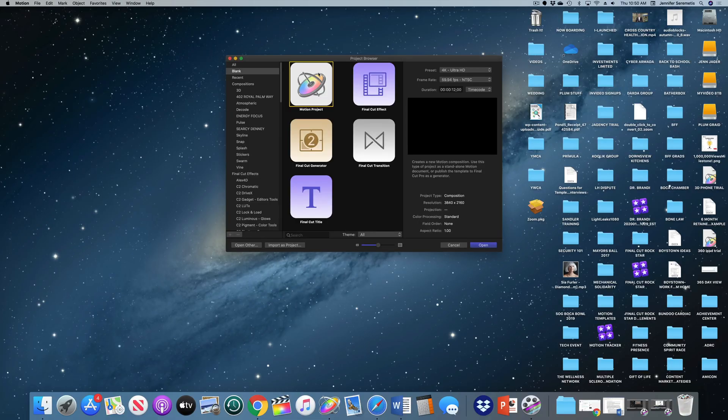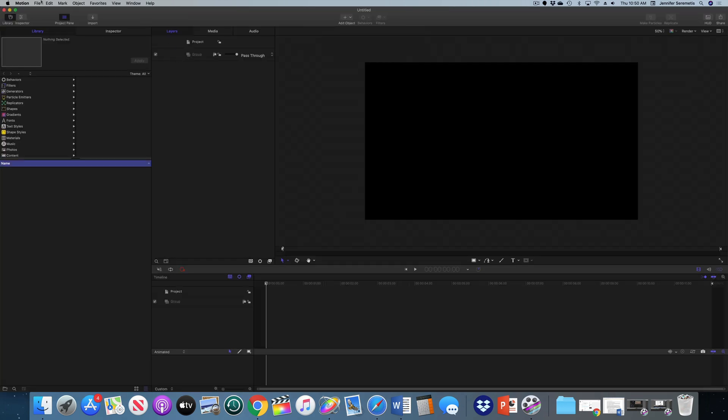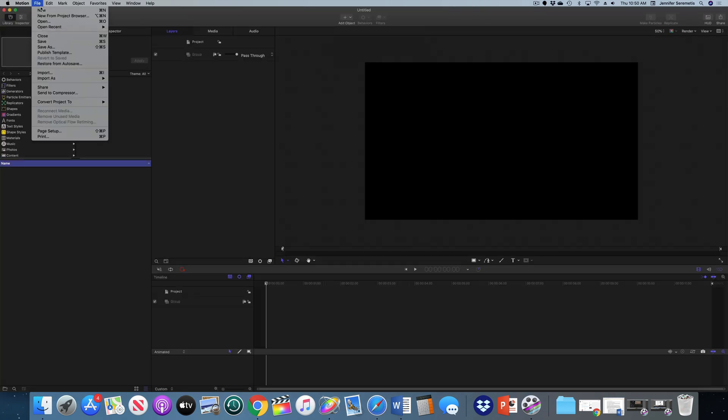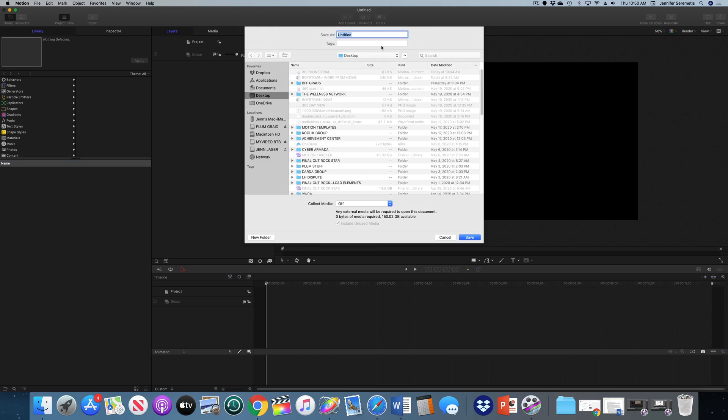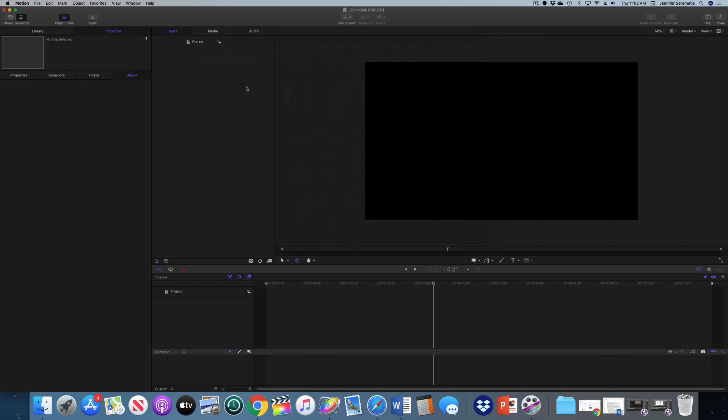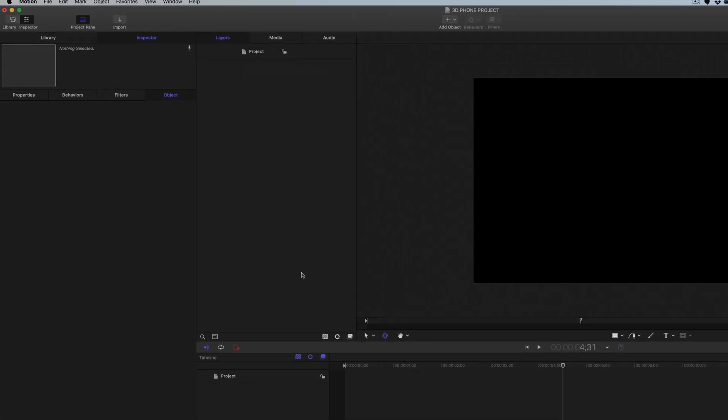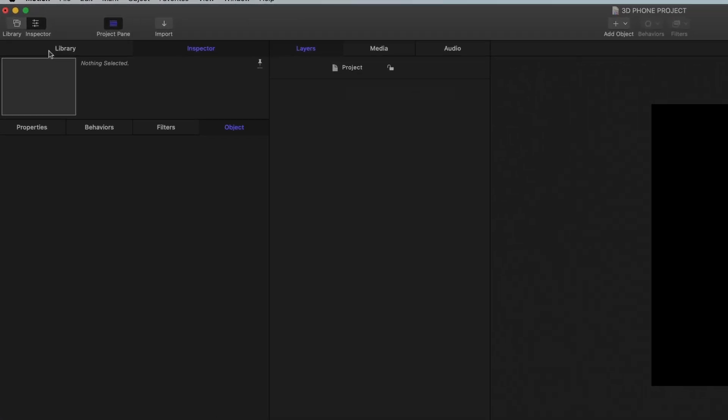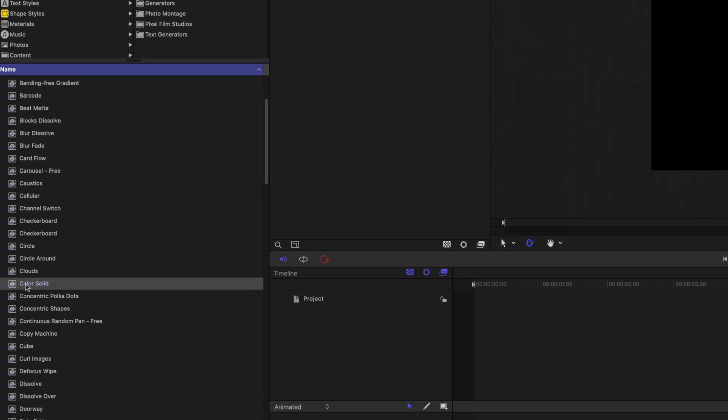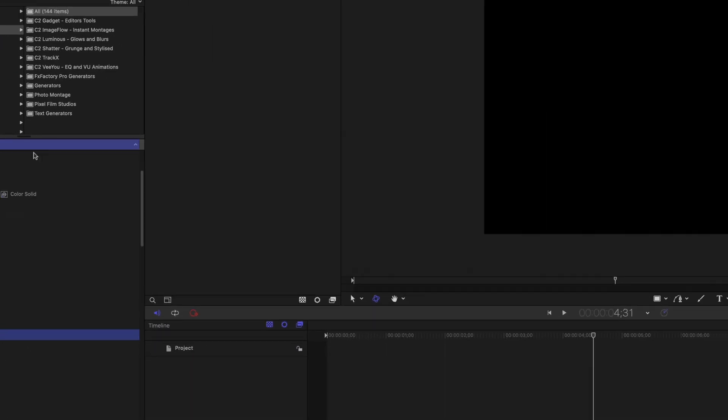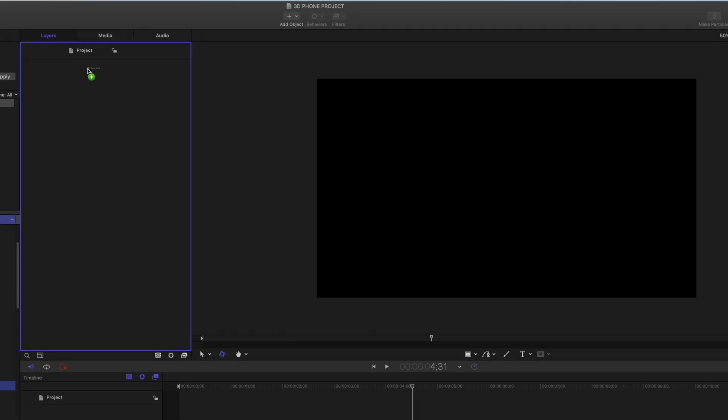We're going to start a new Motion project. The first thing I'm going to do is save my project because whenever we're working with replicators, which is how we're going to use this effect, sometimes Motion can get a little testy. So I'm going to make sure I save this project.